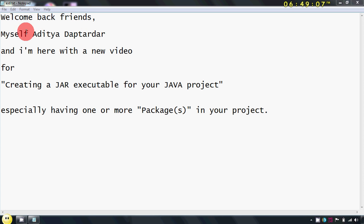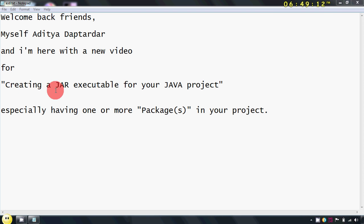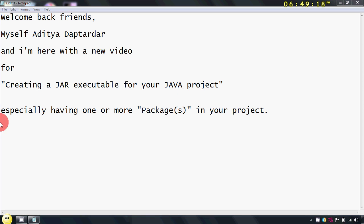Welcome back friends. Myself Adidaptardar and I am here with a new video for creating a jar executable for your Java project with the help of Windows command prompt, especially having one or more packages in your Java project.